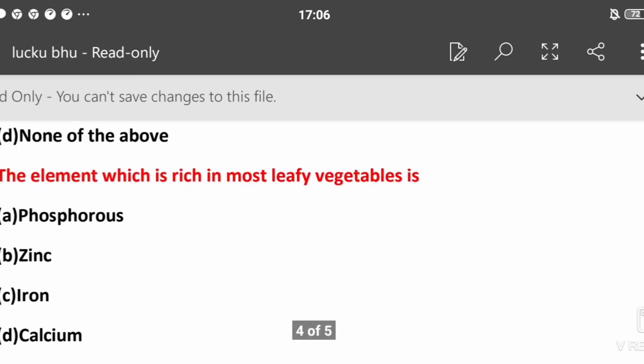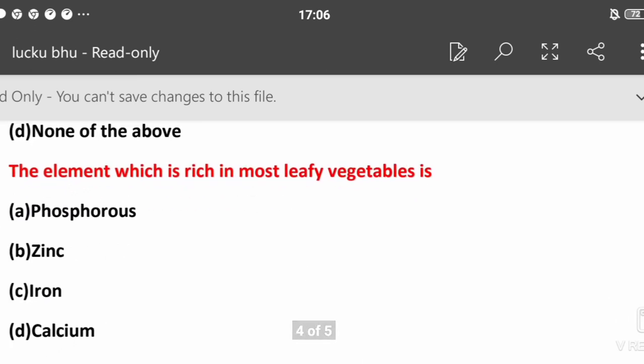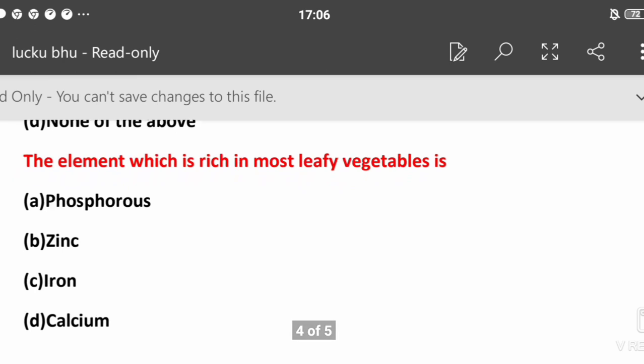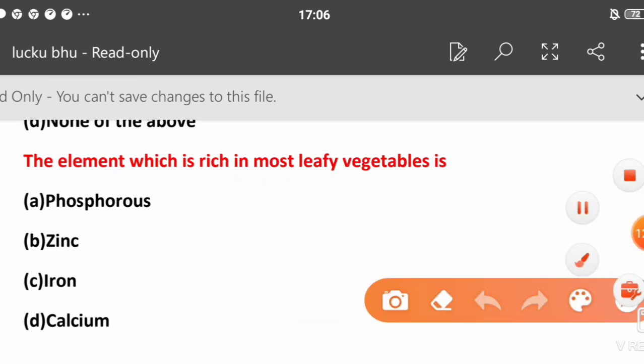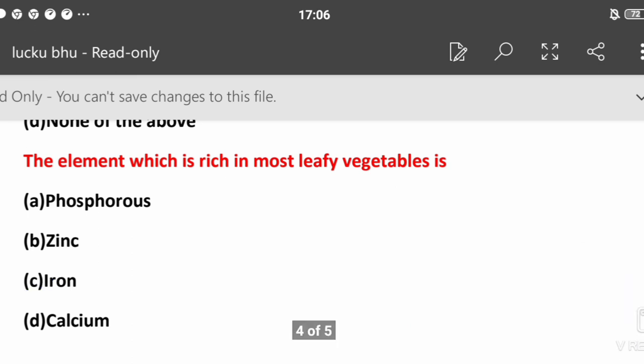The element which is rich in most leafy vegetables is iron.